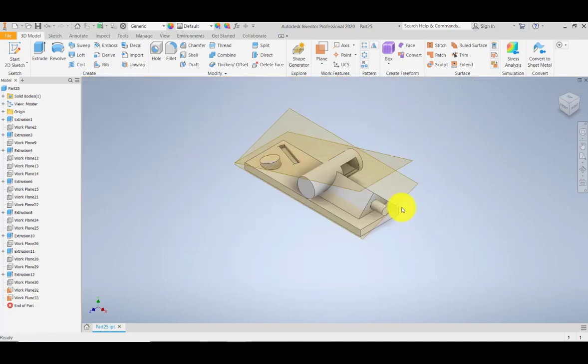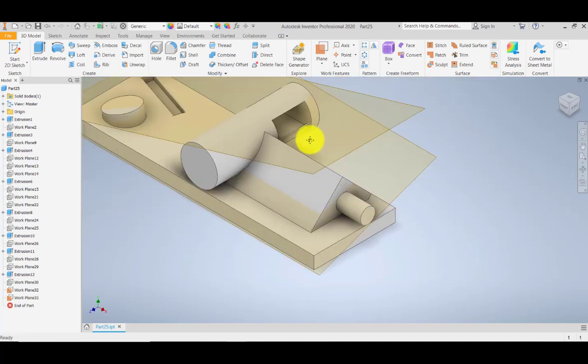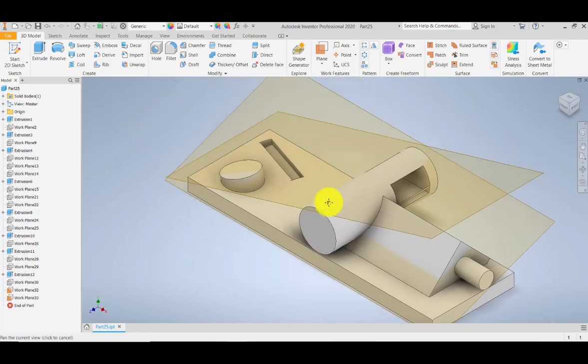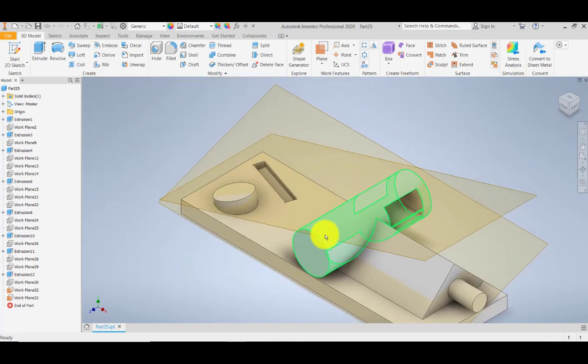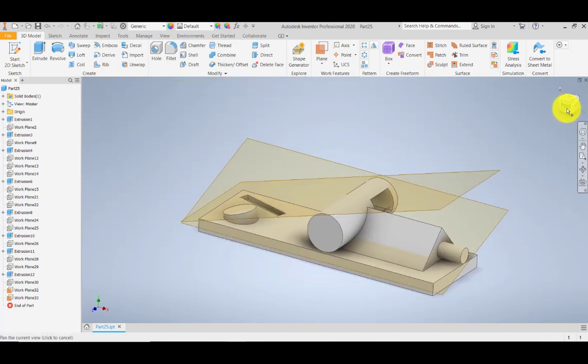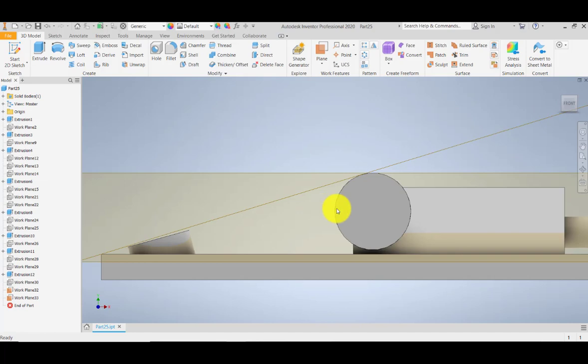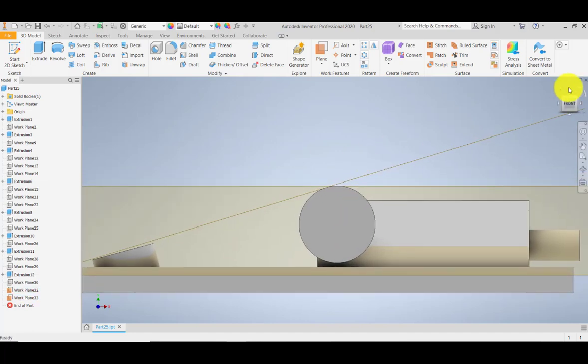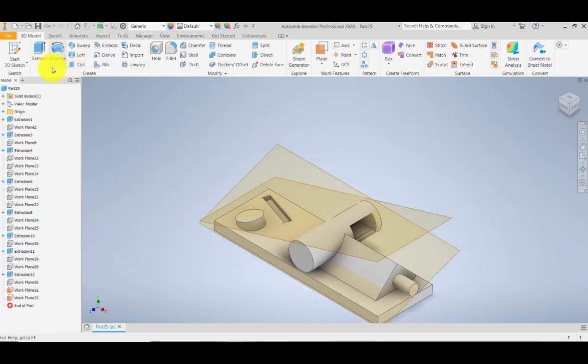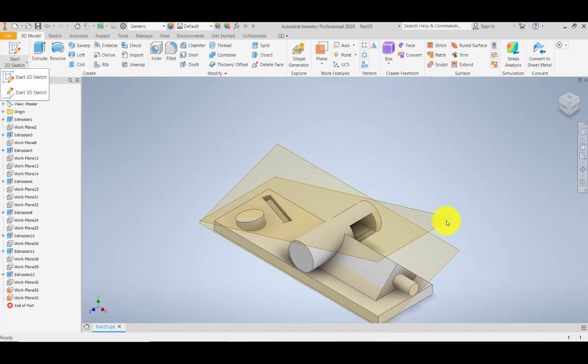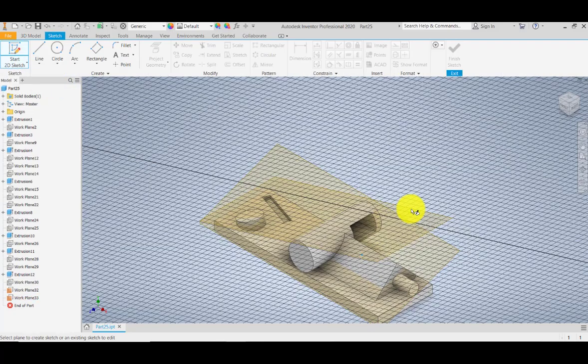The beauty of this is we can draw directly on the surface by using our 2D sketch. If I make my 2D sketch on the surface, I'm going to click on this work plane surface, and we can directly do our sketch here.